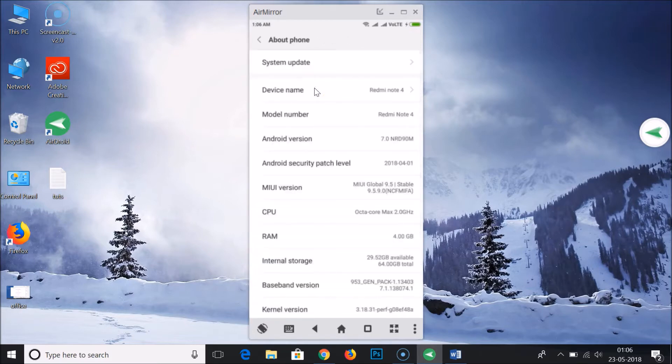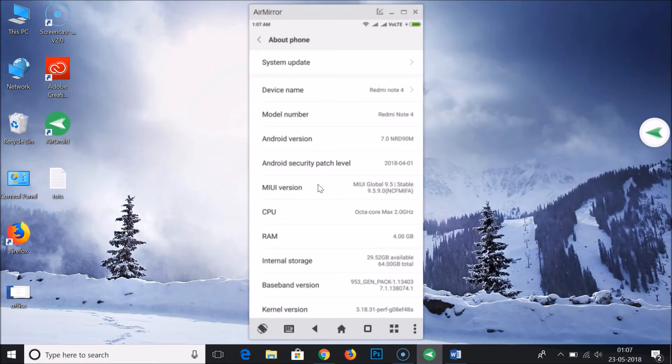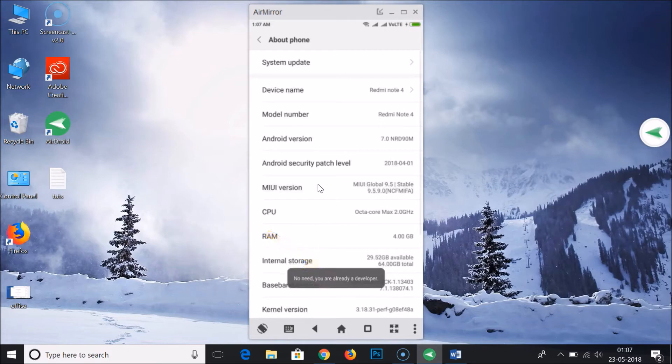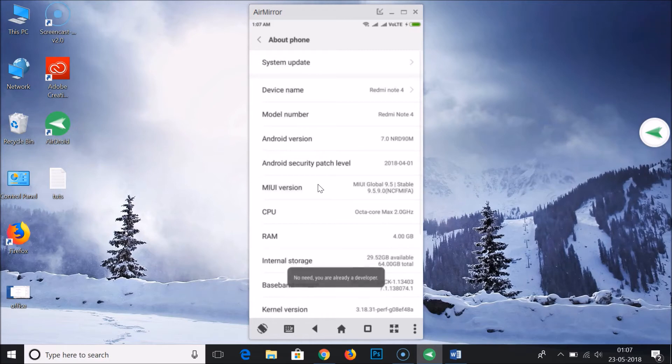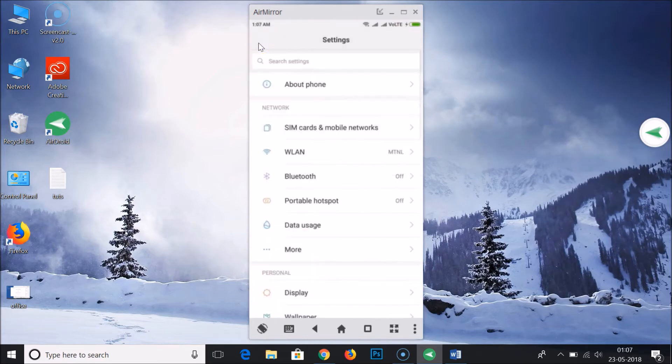And here you need to tap on this MIUI version 7 to 10 times. I'm already a developer because I already tapped on it, so let me do it for you guys. As you can see, no need, you are already a developer. So if you are not, you need to tap on this 7 to 10 times and you will be developer.